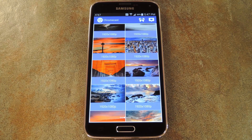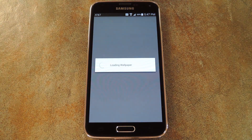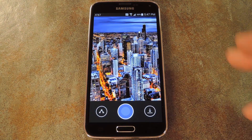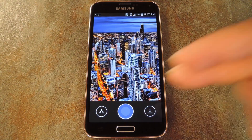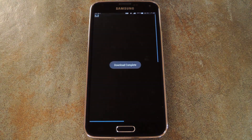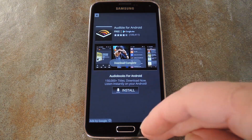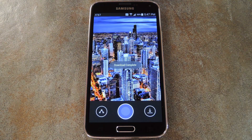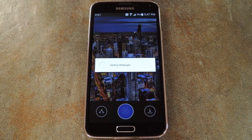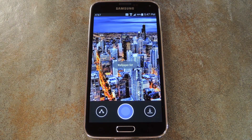But when you've found the one that you like, go ahead and tap it. From here, hit the download button at the bottom right to save the image to your device. When that's done, just close out the ad that appears, then press the big blue button at the bottom of the screen to set this image as your wallpaper.